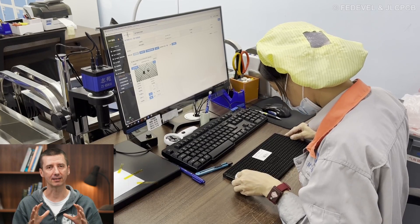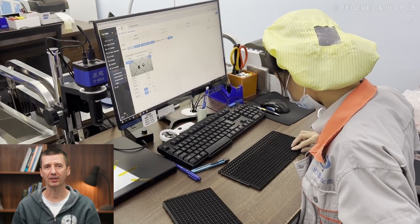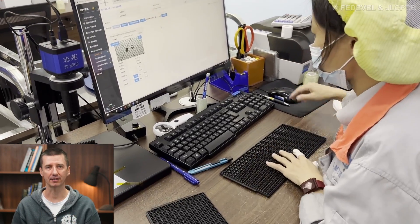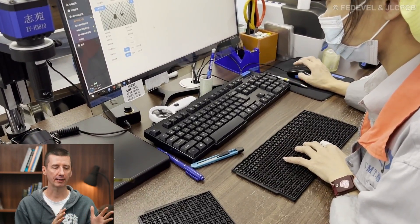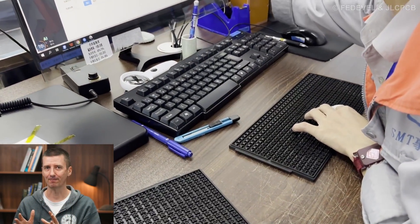Creating libraries for EasyEDA starts with physical components. When a new component is received, it is checked and registered in the system.